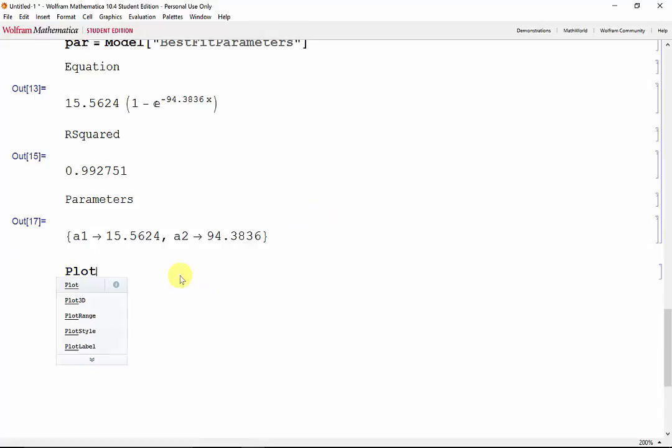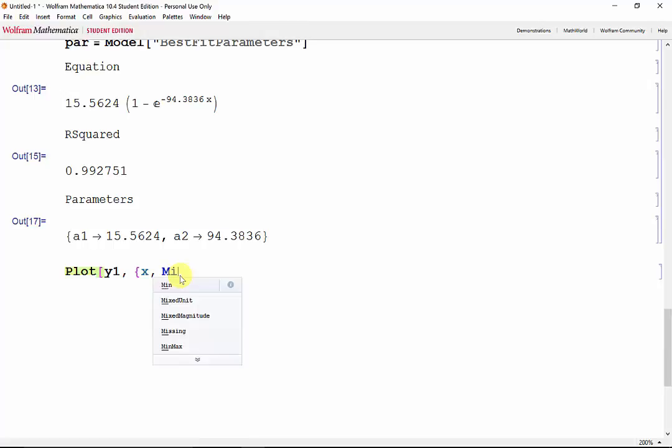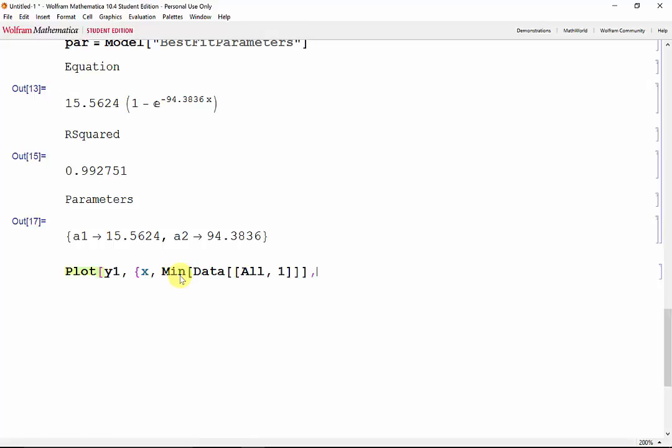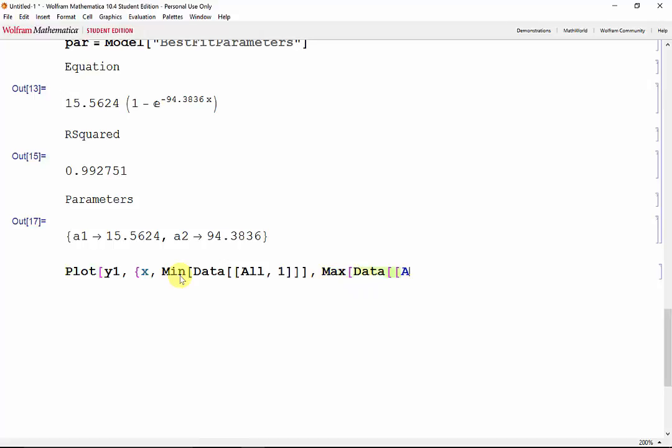So plot y1, x, the minimum of data all rows first column, and the max of data all rows first column.